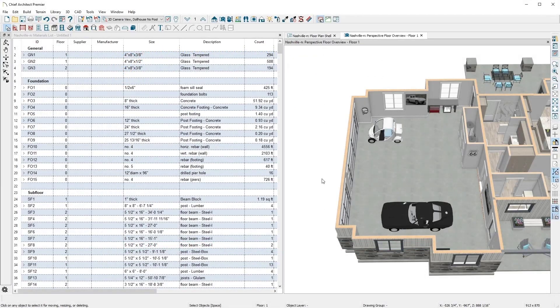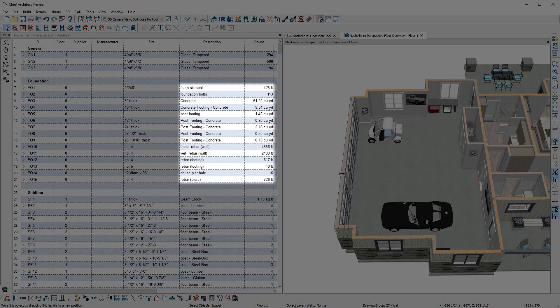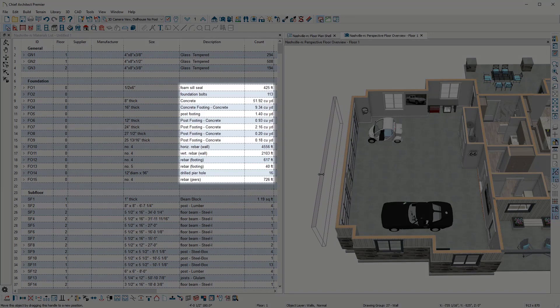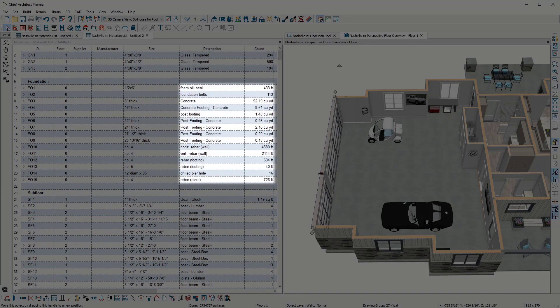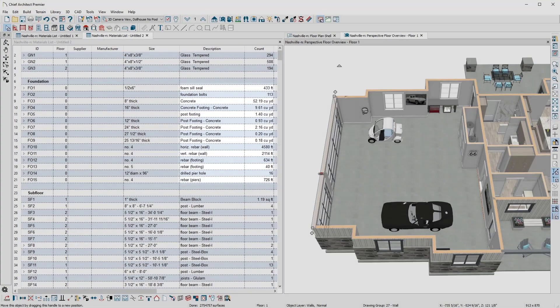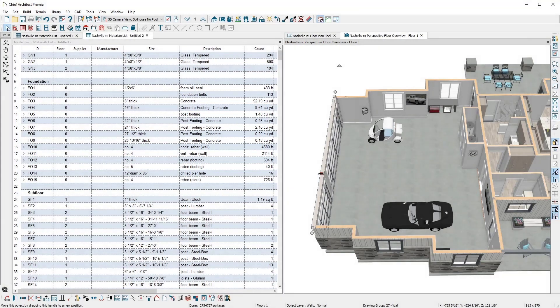Chief Architect makes it easy to quickly estimate costs when a client asks to move a wall or make other changes. The process is fast and efficient. The materials list can generate cut and buy lists.